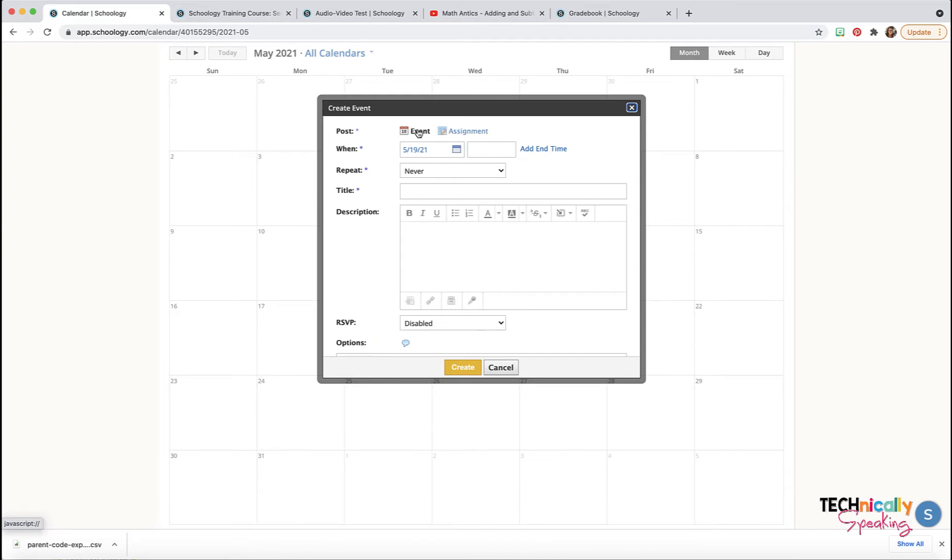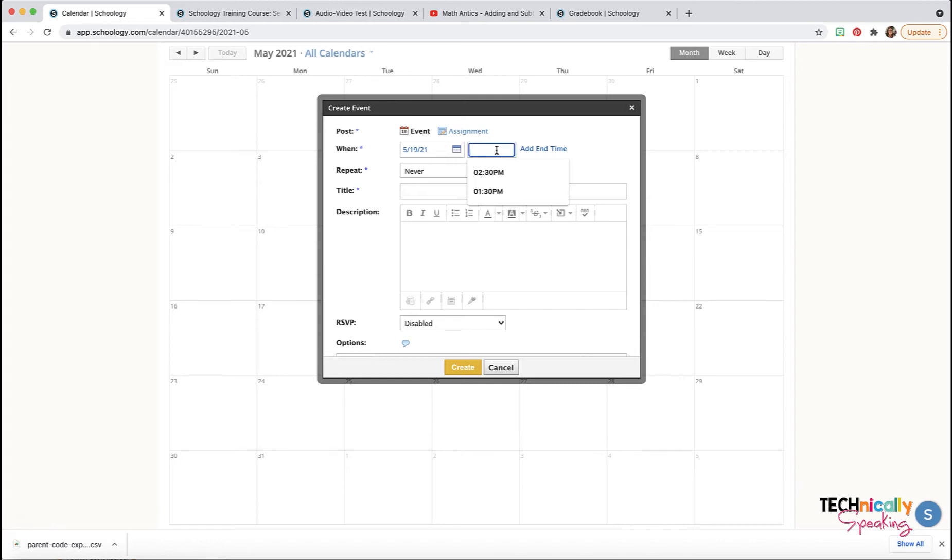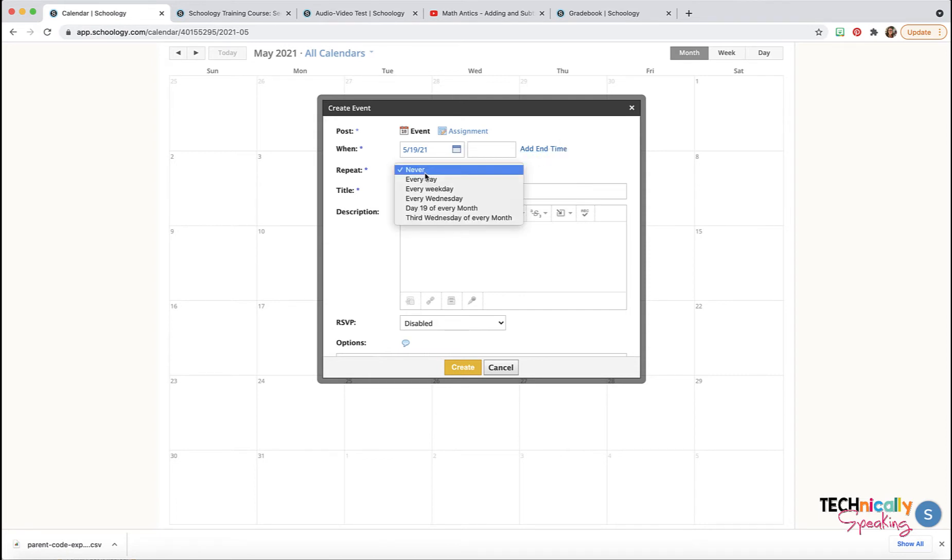Now you can add an event or an assignment. An event, we can just put the date. It's going to automatically default to the date that you click the plus from. You can add a time for it. You can even add an end date or end time. You can even repeat it.